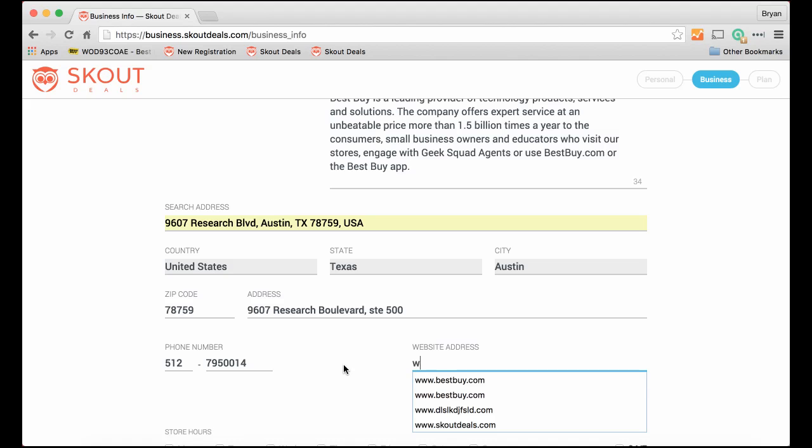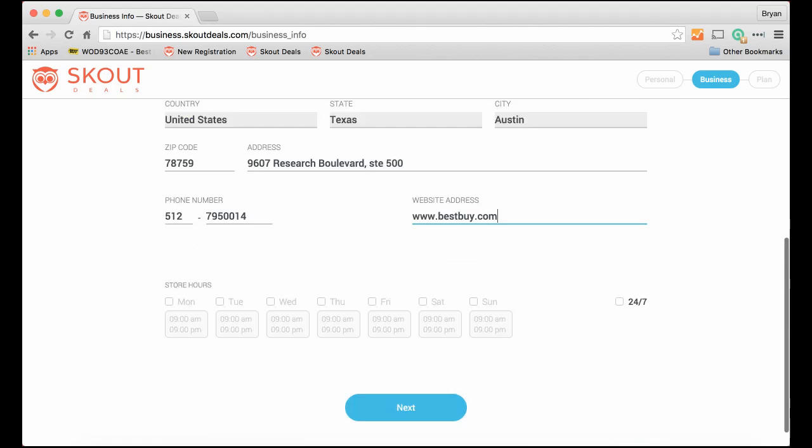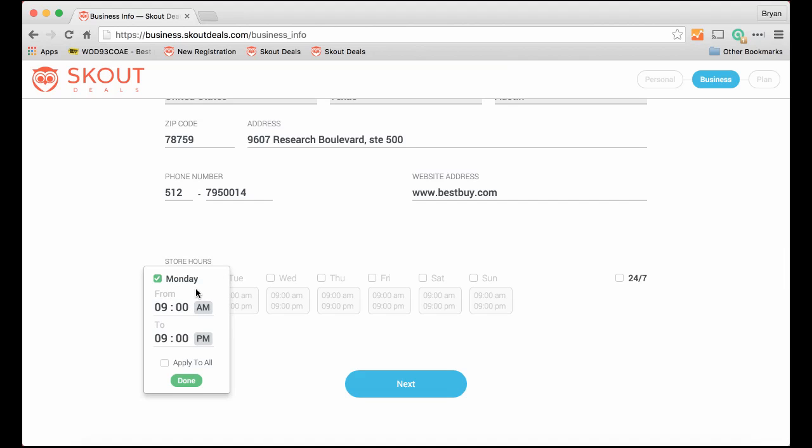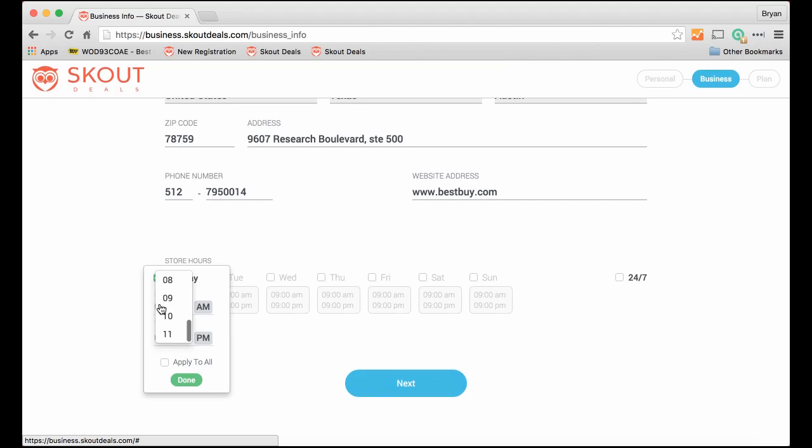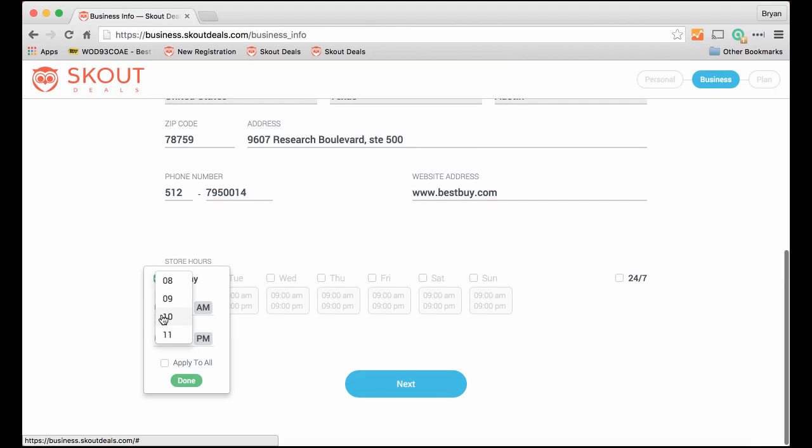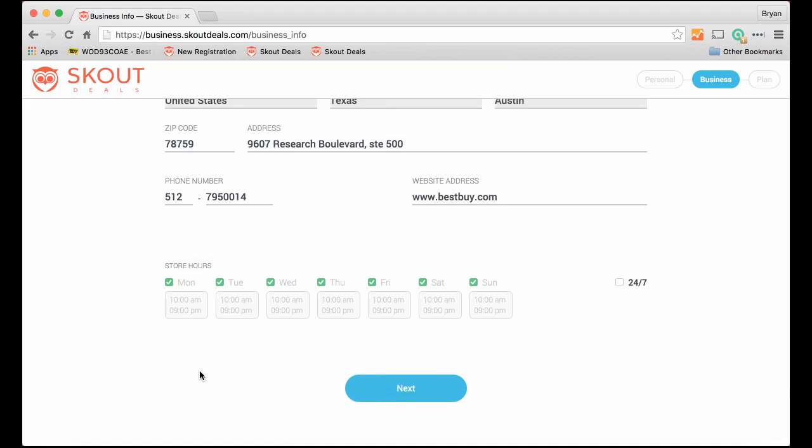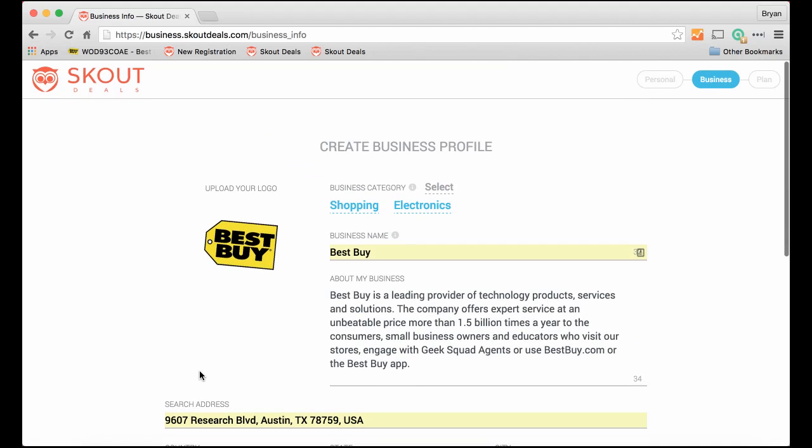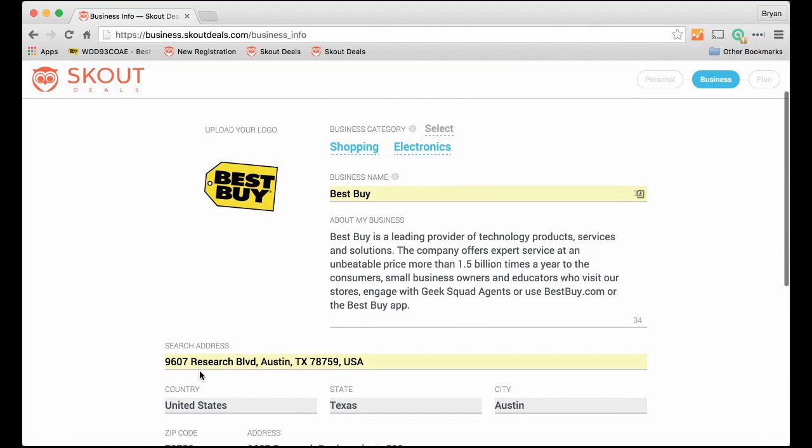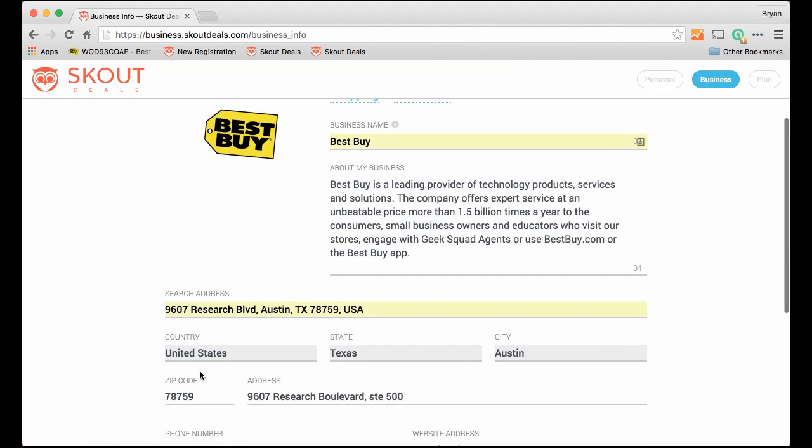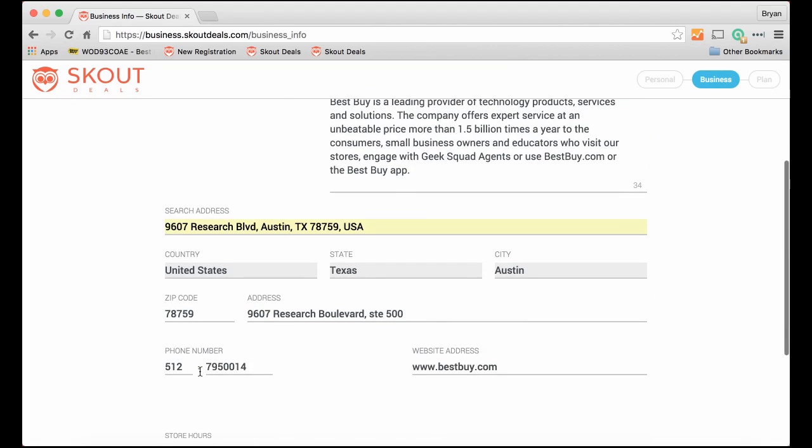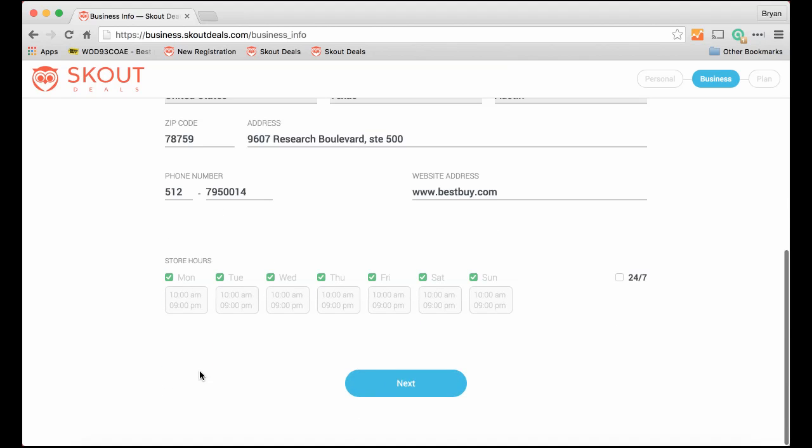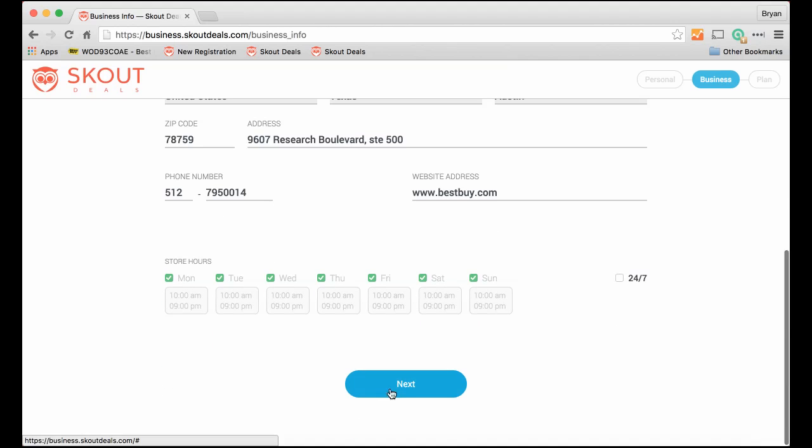And of course the website is bestbuy.com. Now last thing we need to do is the store hours. So they are open seven days a week from 10 a.m. till 9 p.m. So let's apply that to all so we don't have to do them individually. Take one quick look. Yes, Best Buy information is there, hours, and let's click next.